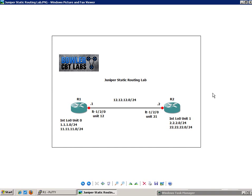Again, this is Juniper Static Routing Lab. So if you're not familiar with logical systems, you might want to familiarize yourself with that concept. You can take a look at my logical systems labs. Logical system lab number 1, I show you how to configure logical tunnels and join two logical systems together via a logical tunnel interface.